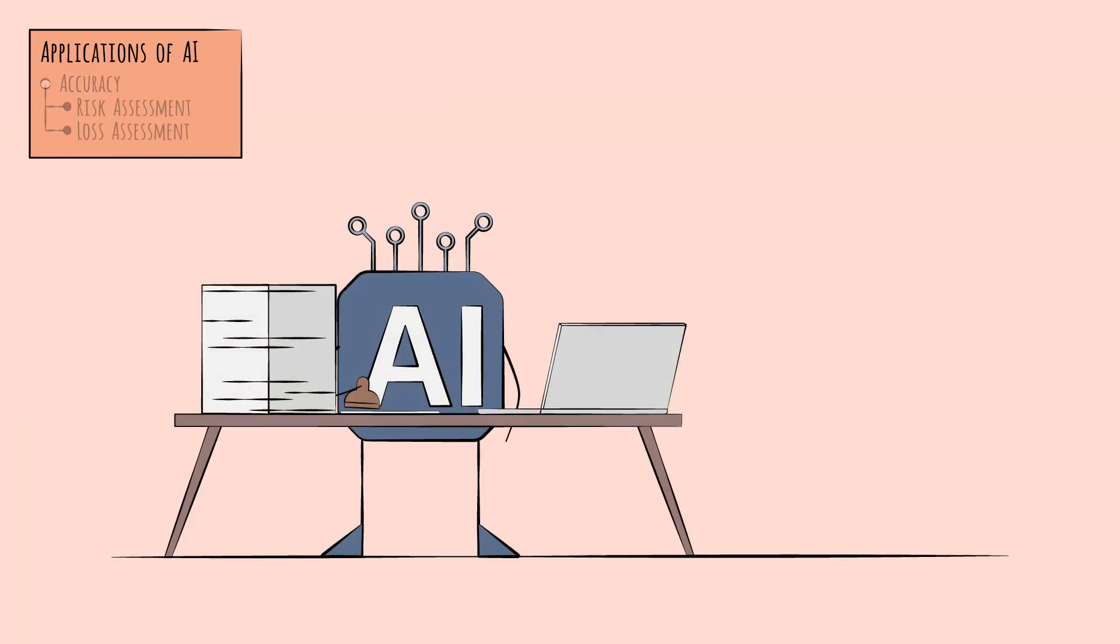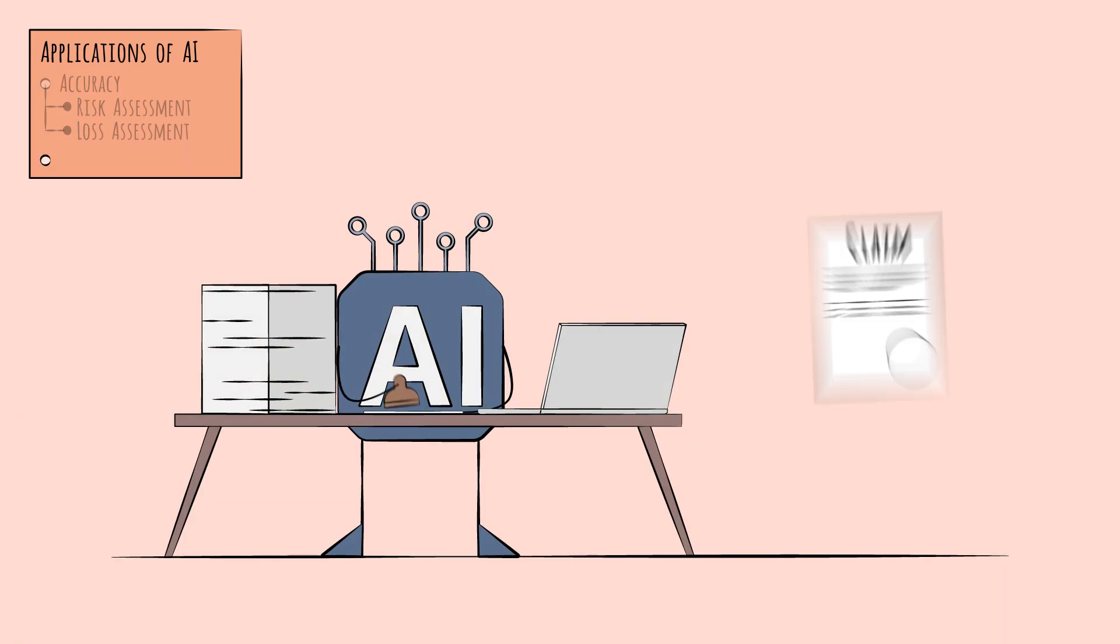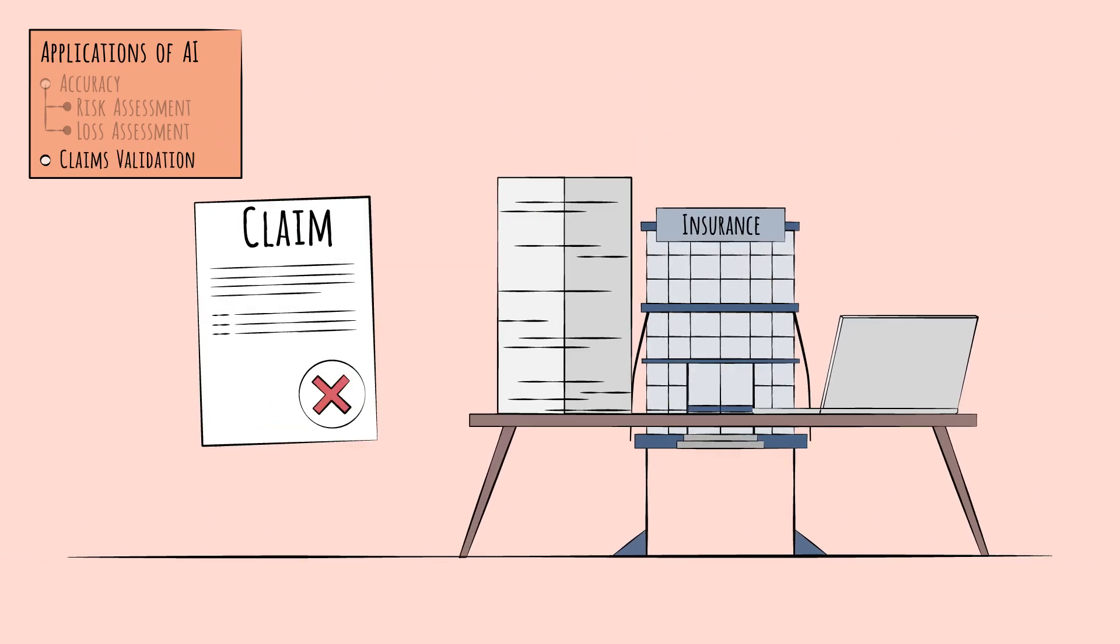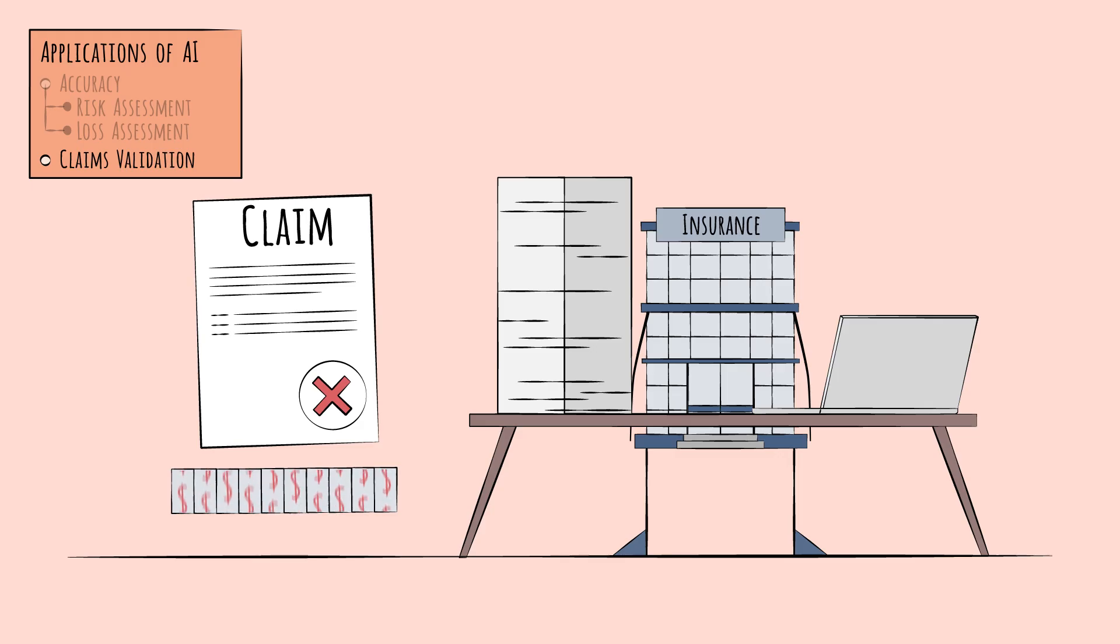Aside from improving accuracy, another important application of AI is making sure claims are genuine, claims validation. Fraudulent claims cost insurers billions of dollars every year.